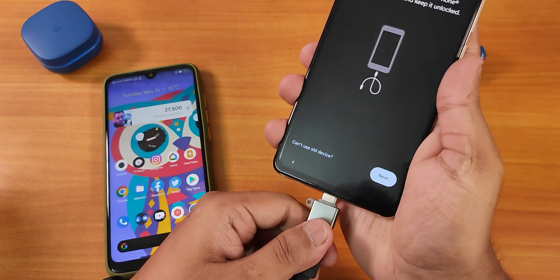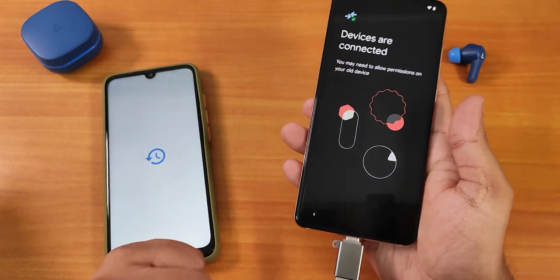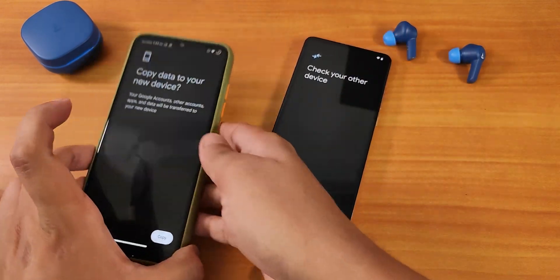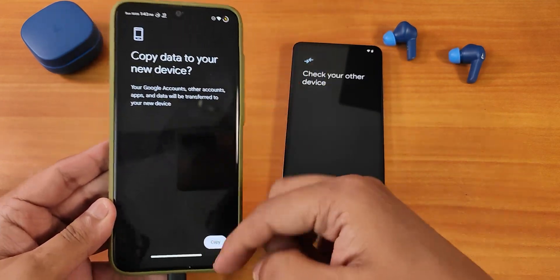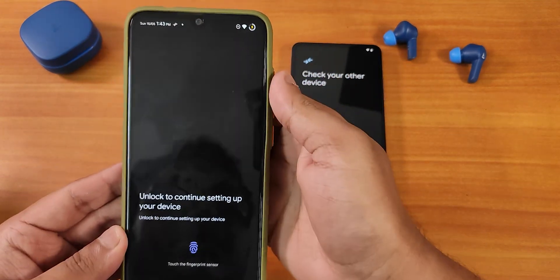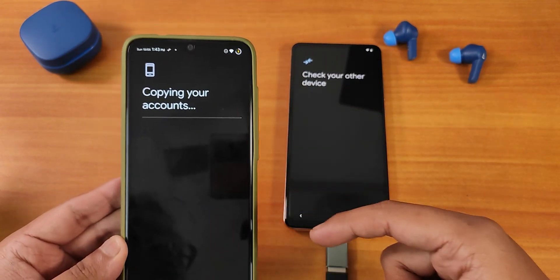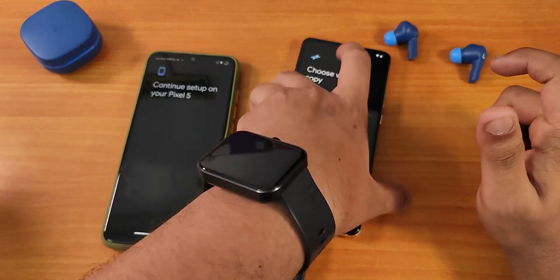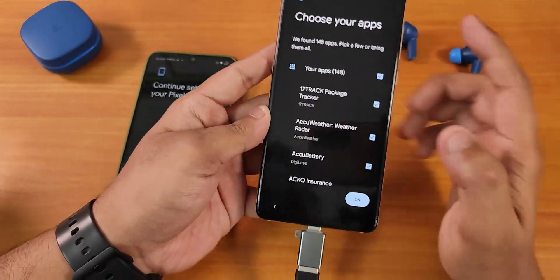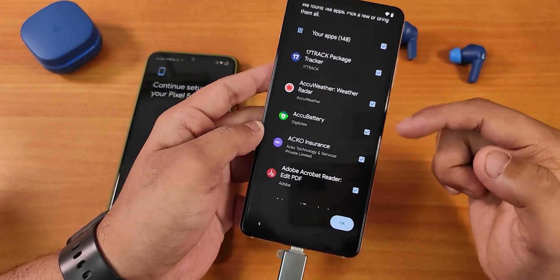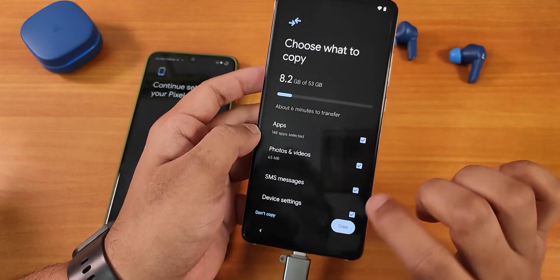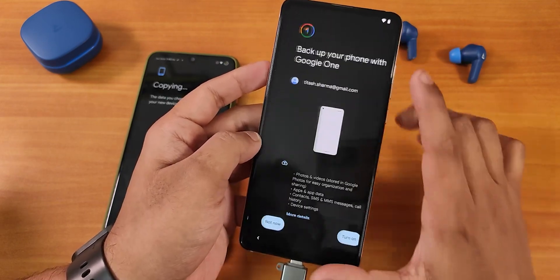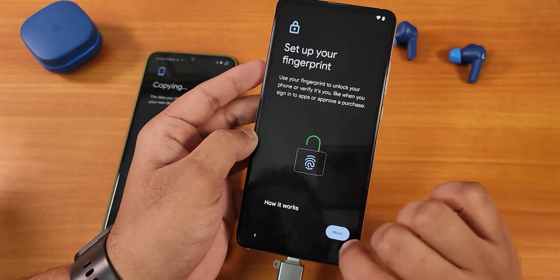I plug in the cable — the OTG side goes into the new device — and it automatically starts restoring the backup. I need to enter my fingerprint on the old device, then click Copy. It shows Copy data to your new device on the other device. I tap the fingerprint scanner and it shows Copying your accounts. Now I can choose which apps to copy — you can uncheck specific apps if you don't want them all. I leave everything selected and click Copy.